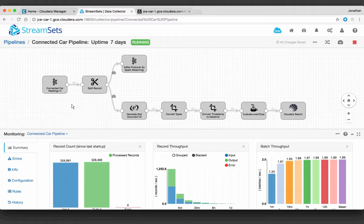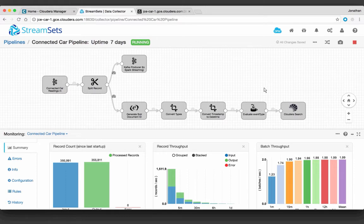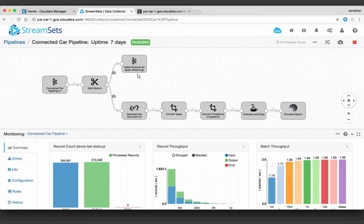I talked about how we're splitting these records — there are two things going on. One is we're looking at these events and sending them to Apache Solr — Cloudera Search. For that we need to do a little prep and transformation: generate a Solr document ID, convert some types to match the schema, evaluate the event type, and do some on-the-fly filtering — deciding if this is an event that should be indexed or should be discarded. If it is an event — a collision or a hazard — we're pushing that into Cloudera Search. The other path is we're pushing a Kafka producer message to Spark Streaming, which does the real-time analytics, generates that profile, does that scoring, and communicates with Kudu to store those profiles where they're available for Impala queries.